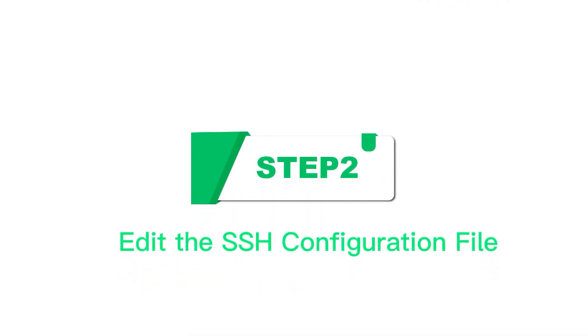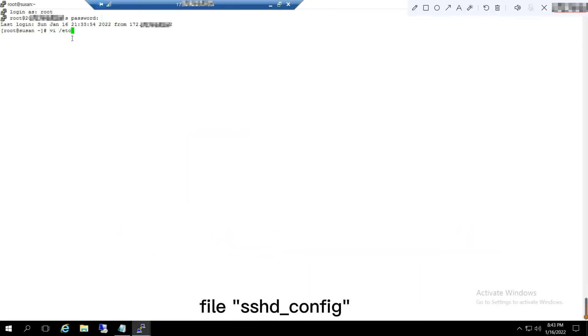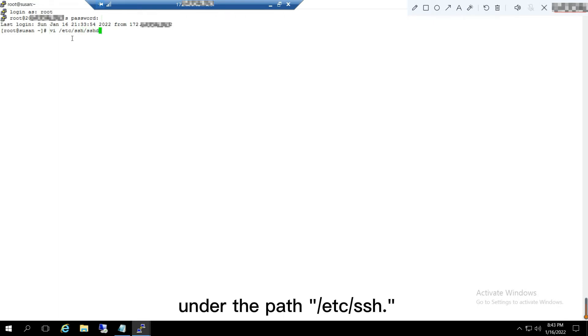Step 2: Edit the SSH configuration file. Use vi-editor to open the configuration file, sshd_config, under the path /etc/ssh.